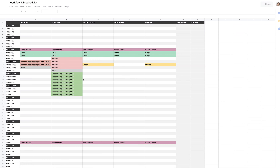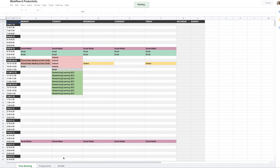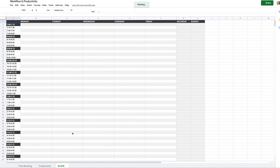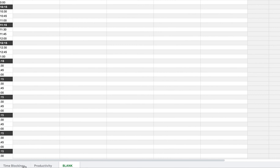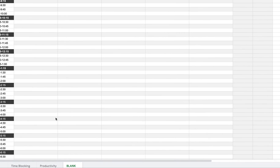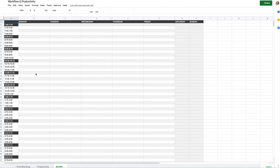That will open a new tab with your editable spreadsheet. Going back to the blank sheet, you'll see three tabs at the bottom left: Time Blocking, Productivity, and Blank. You can rename these to whatever works best for you. The Blank tab is just that — blank — and it's great for creating new templates.